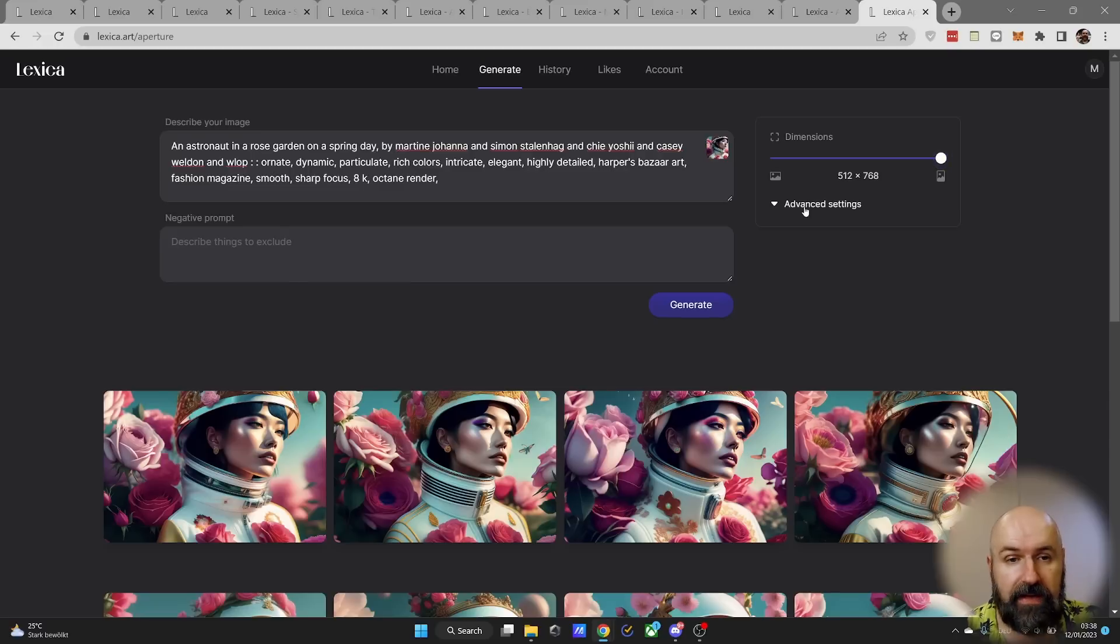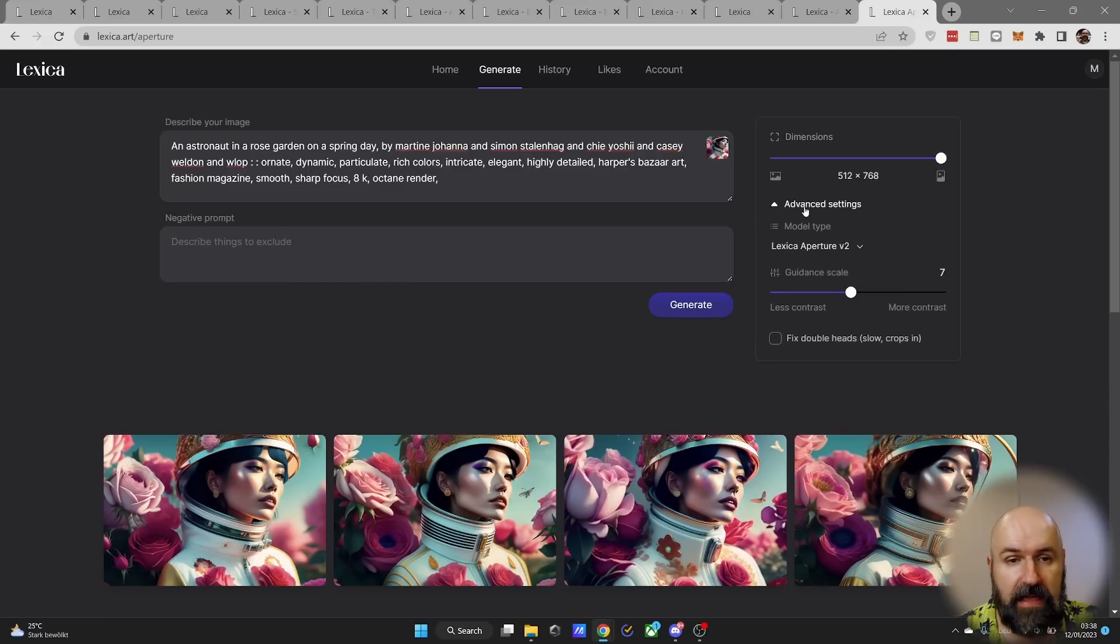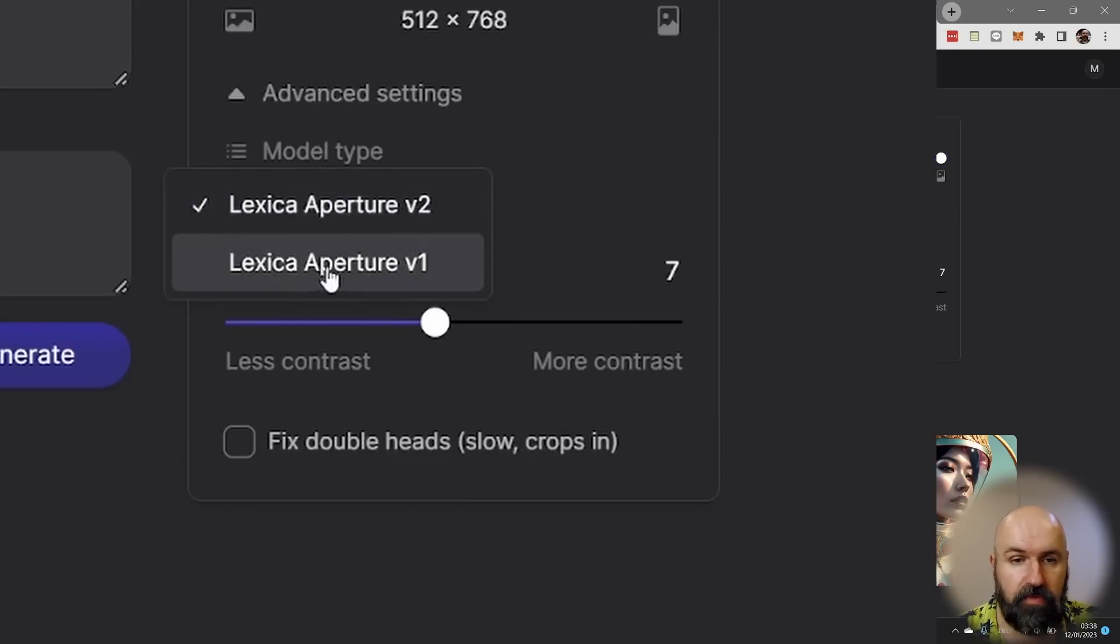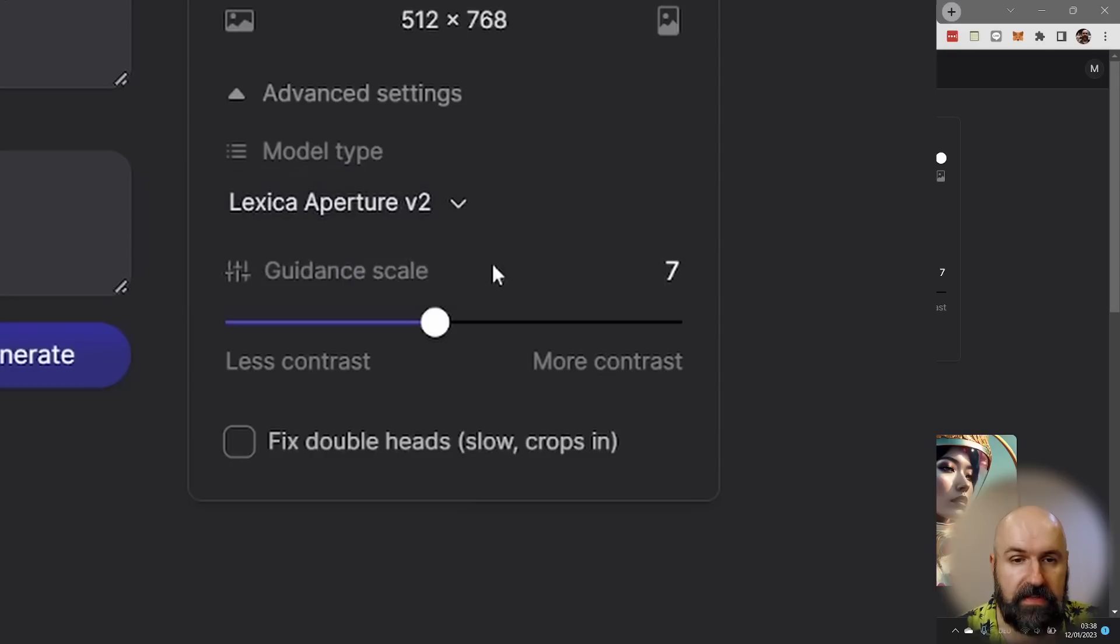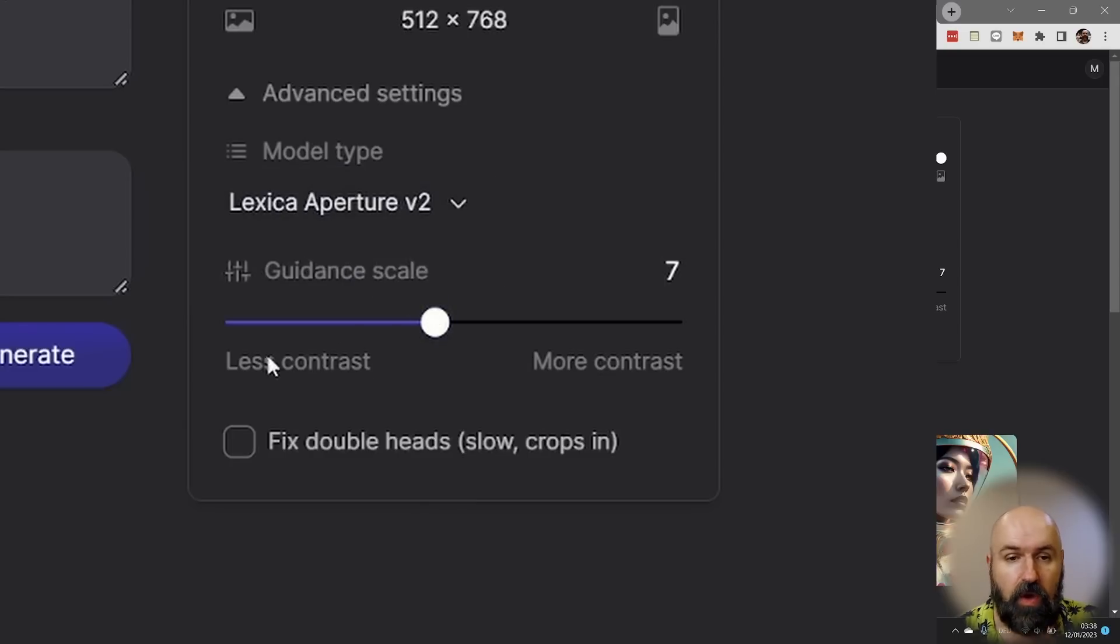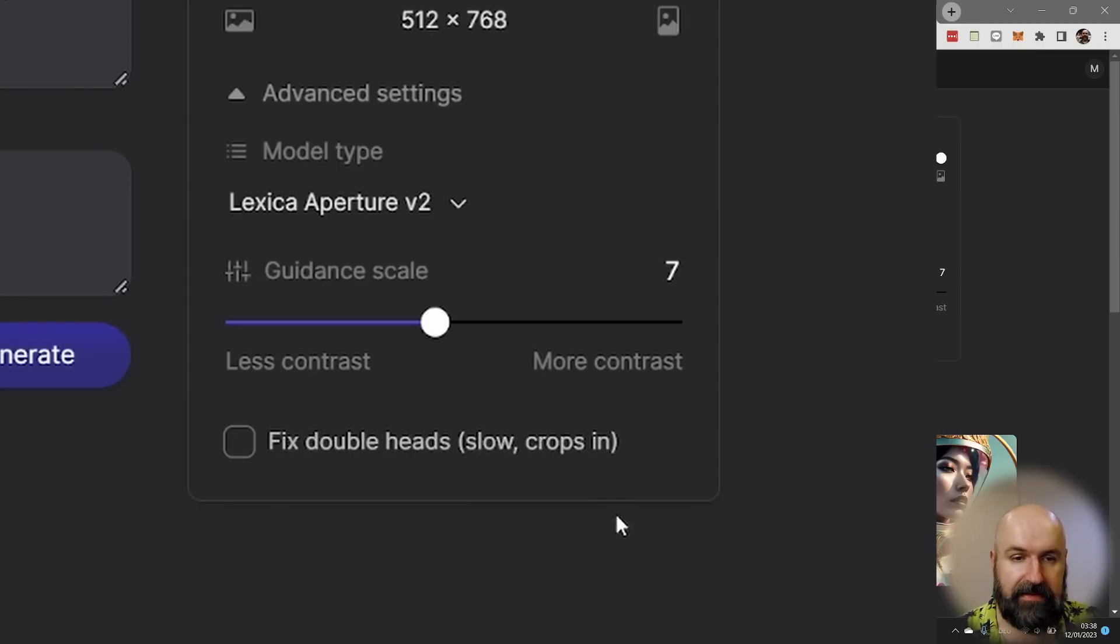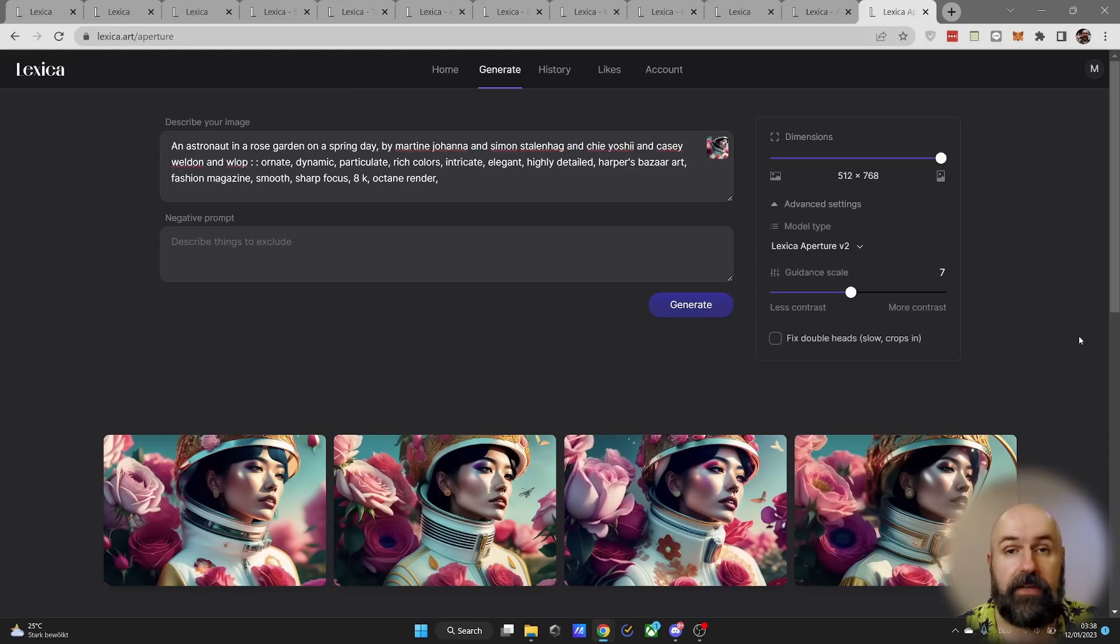Below you have advanced settings, but in there you don't find very complex selections. You only have the model you want to use, the guidance scale which explains to you what the value does, and then you have a button here for fix double heads. But that's about it.